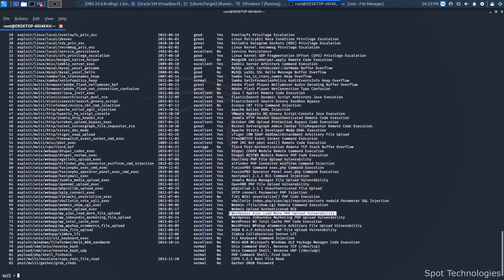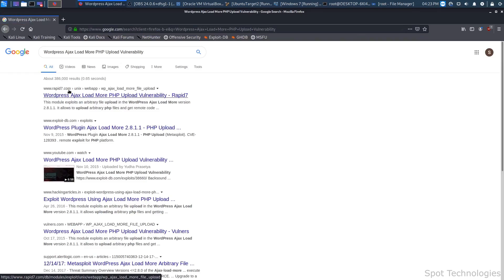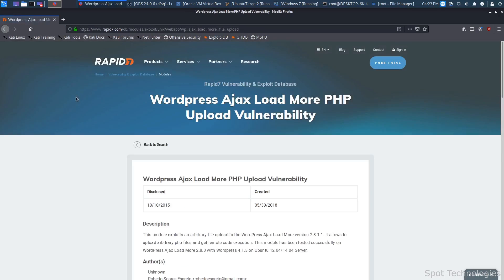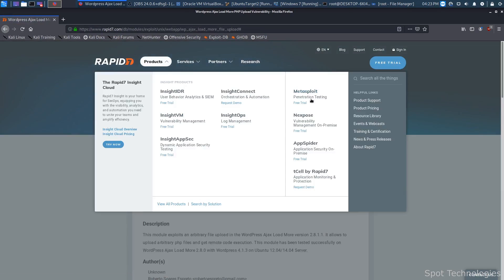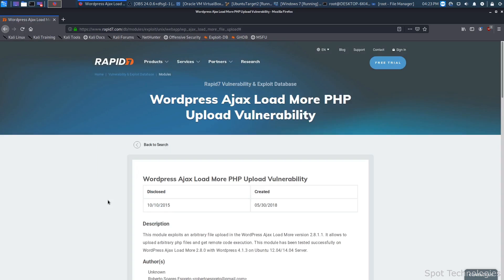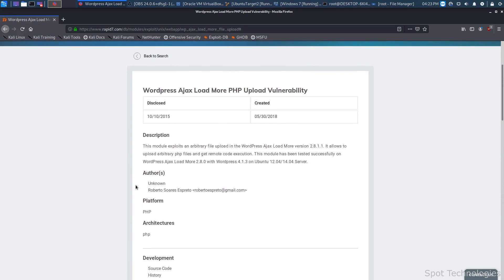If you take this and search for it online — let's go to Firefox — you'll typically find a Rapid7 link available. Rapid7 are the people who actually manage Metasploit. Going into their products, you'll see Metasploit listed. Inside there, they give you more description on the actual module itself. For example, it says this module exploits an arbitrary file upload in the WordPress AJAX Load More version 2.8.1.1, and shows where it's been successfully exploited, what operating systems, what WordPress versions, and which plugins are being exploited.